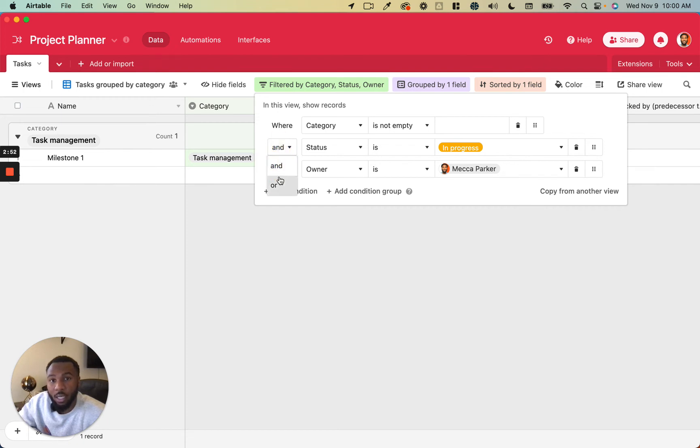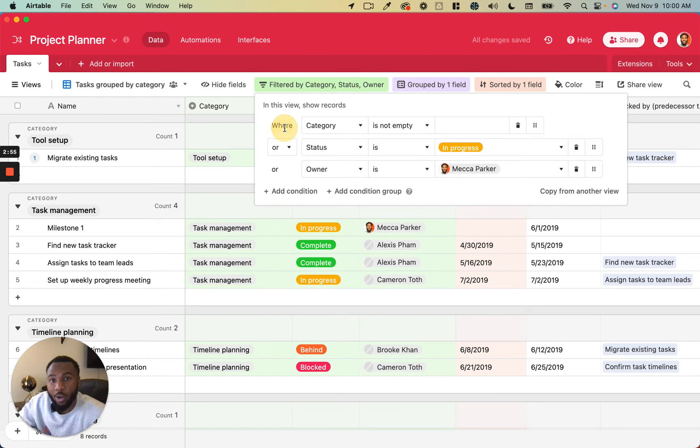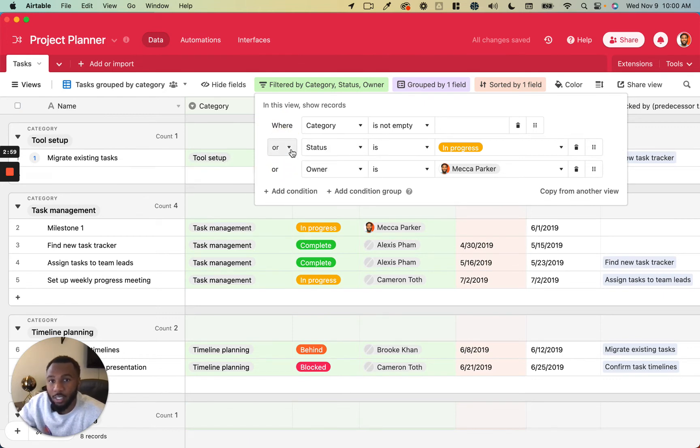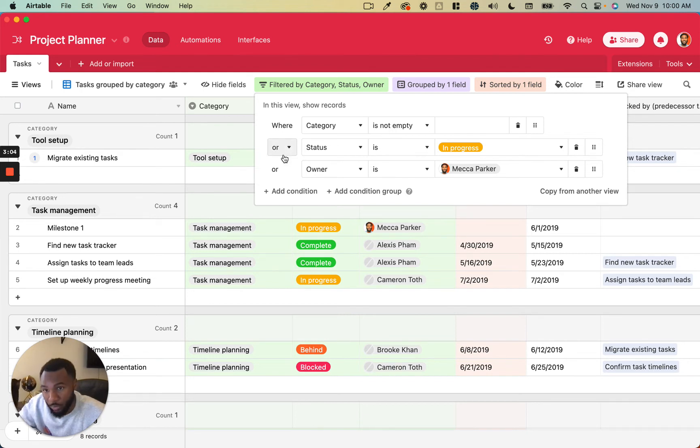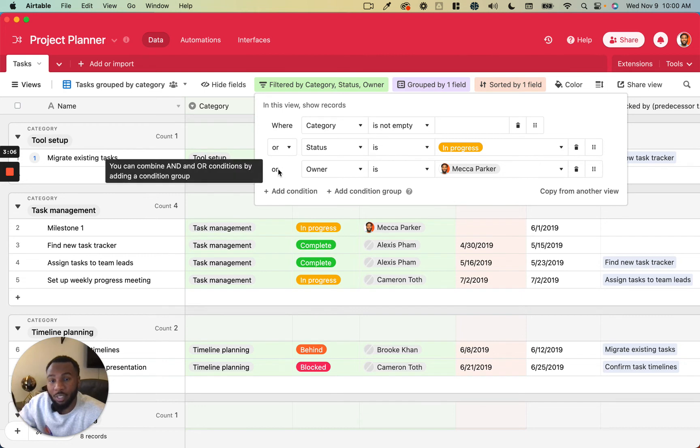But if we switch this to or, it's going to be where any of these three are true. So as you can see, it doesn't allow you to combine and and or, but that is definitely something that you want to do for your filters.